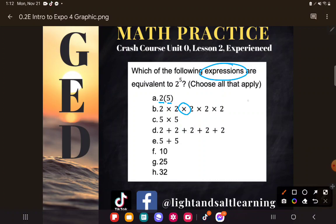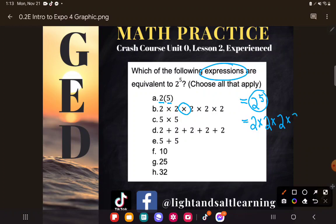If you did the exponent lesson, you may have been told to write this out in expanded form. What does two to the fifth power mean? It means the number two multiplying by itself five times. And if you remember that, excellent — you can see one of these answers matches what you understand: two times two times two times two times two, or five twos multiplying. So hopefully you would know that B is a correct answer.